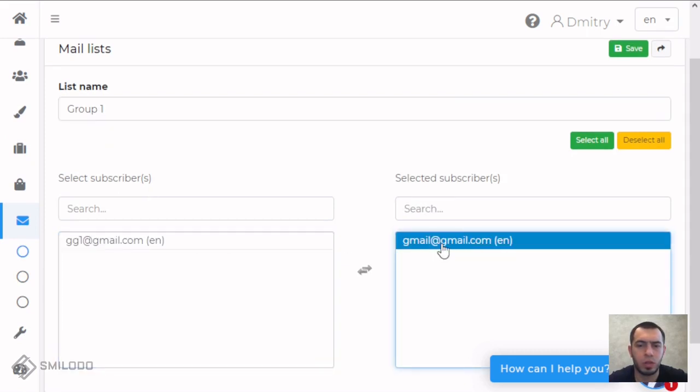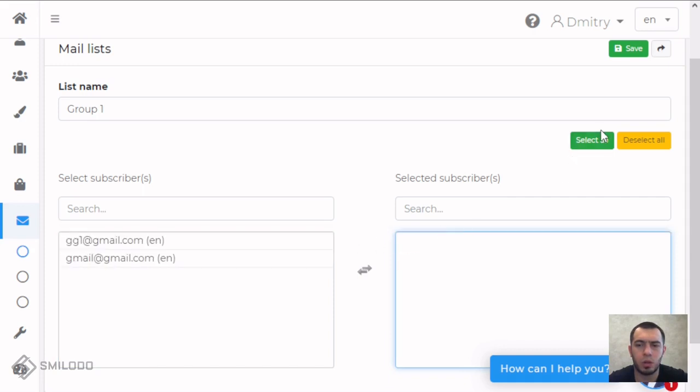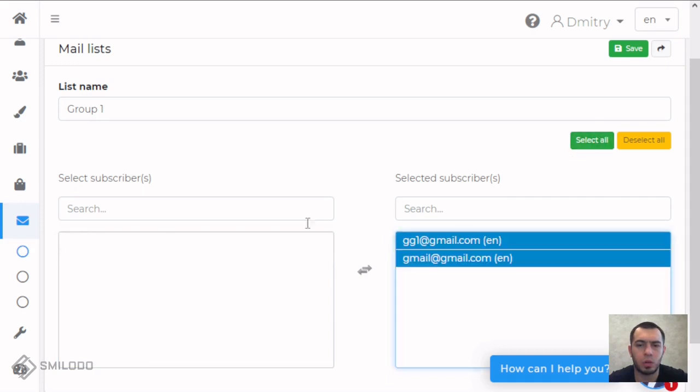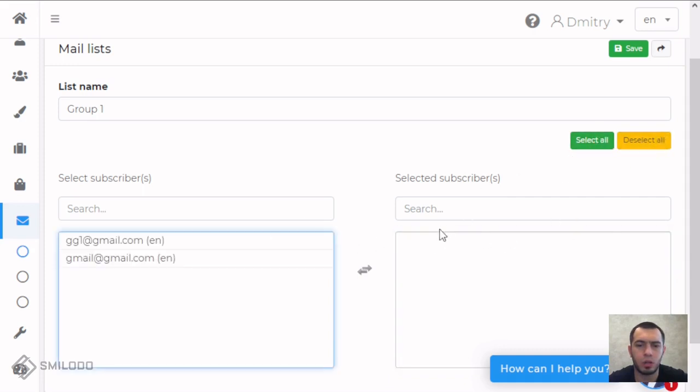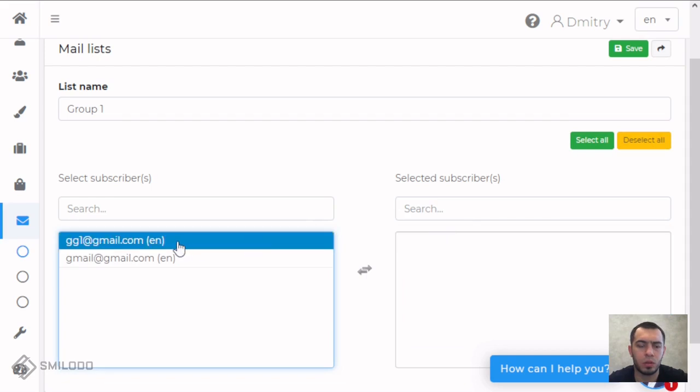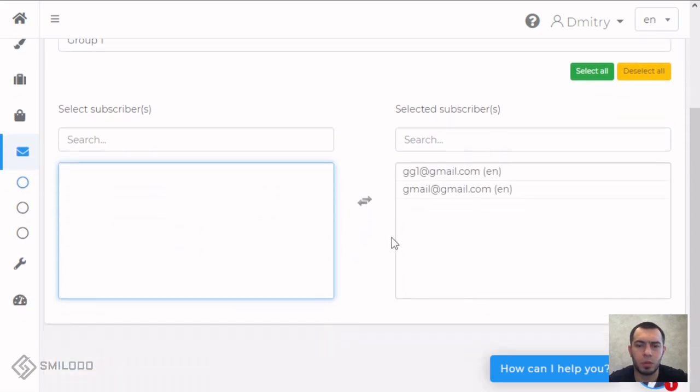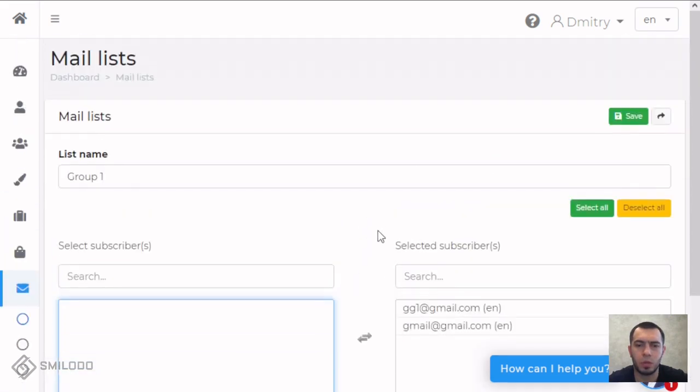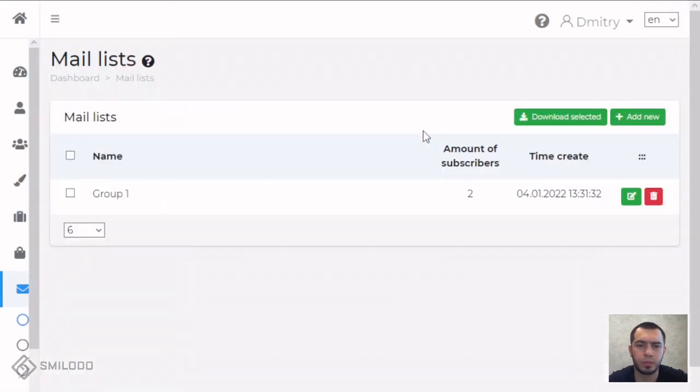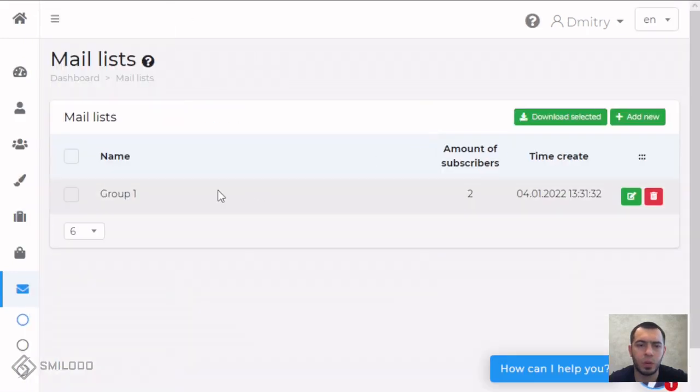And need to select subscribers. To select if needed one of them or to select all. Now we select for example all and save. Now we created group 1.